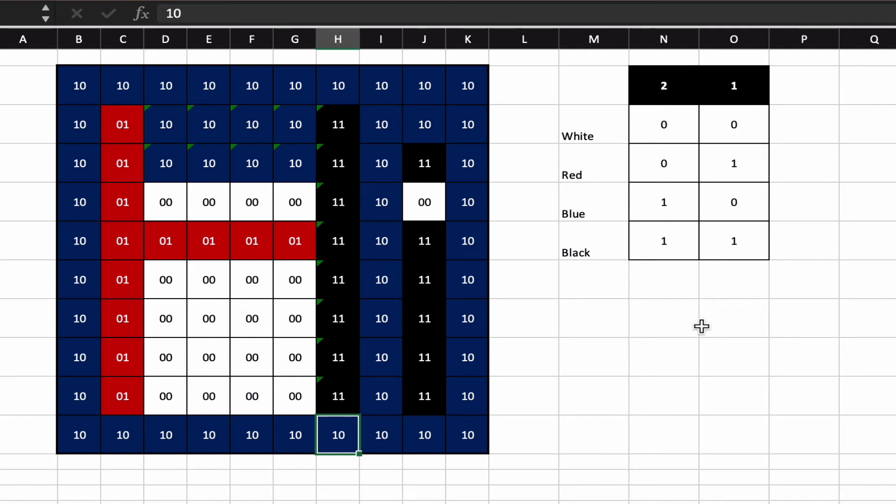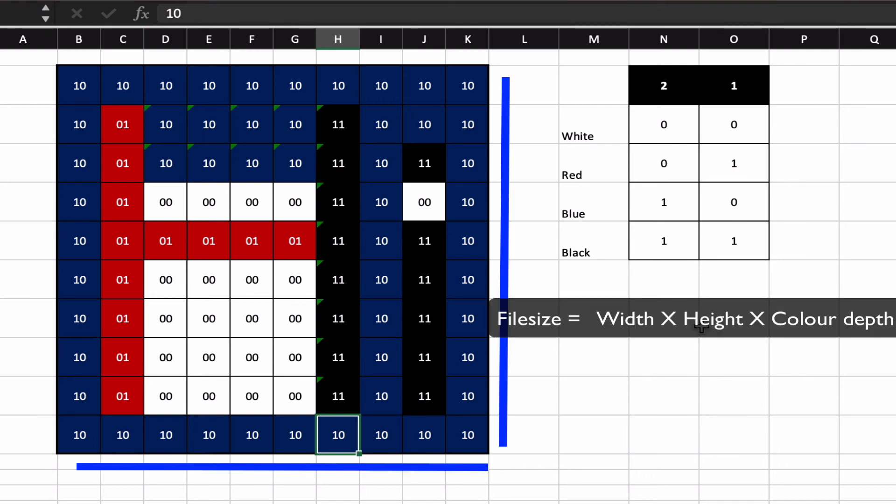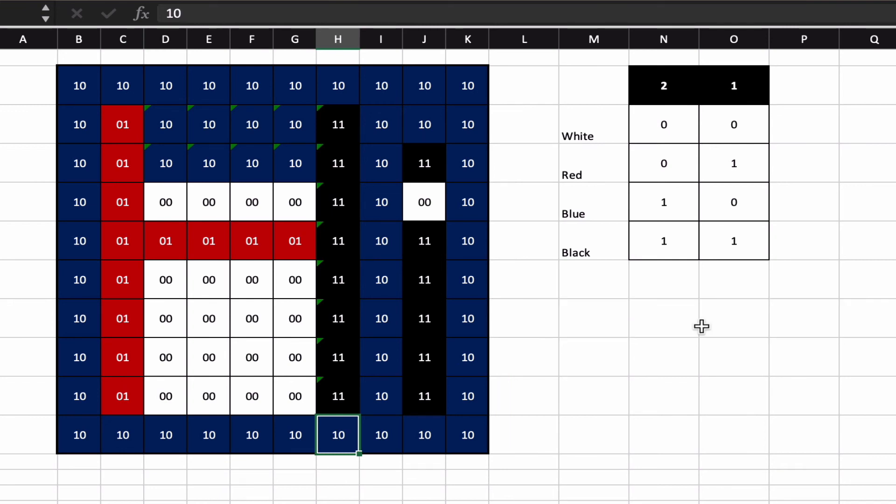One of the things that you need to be able to do is to be able to calculate the file size. You can see what I've got here is I've got 2 bits per pixel. So it's a width of 10, a height of 10, as we've seen previously. Therefore, width times height times color depth would be 10 times 10 times 2, which would equal 200 bits.